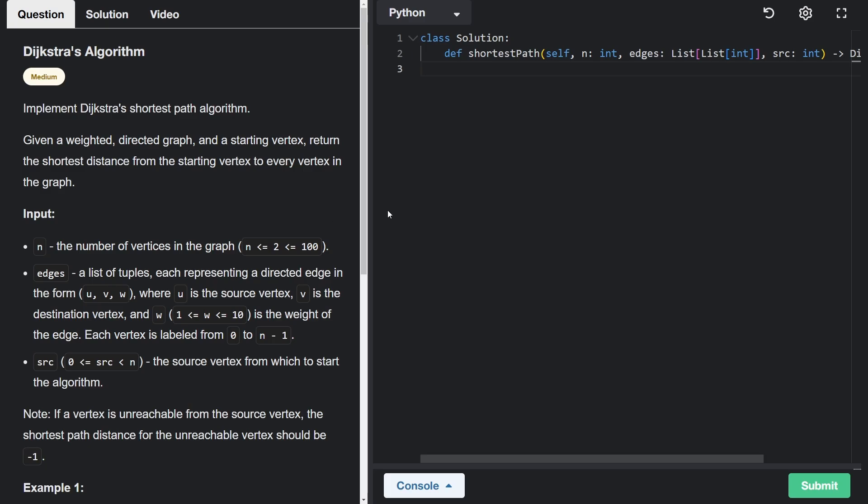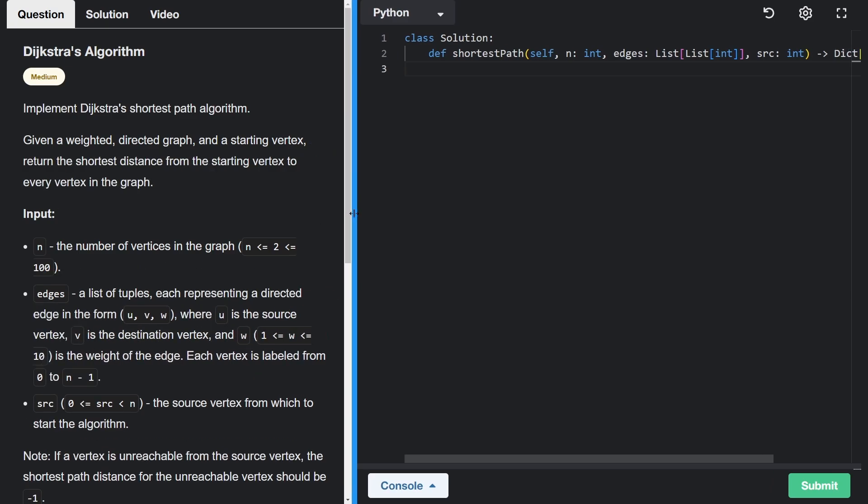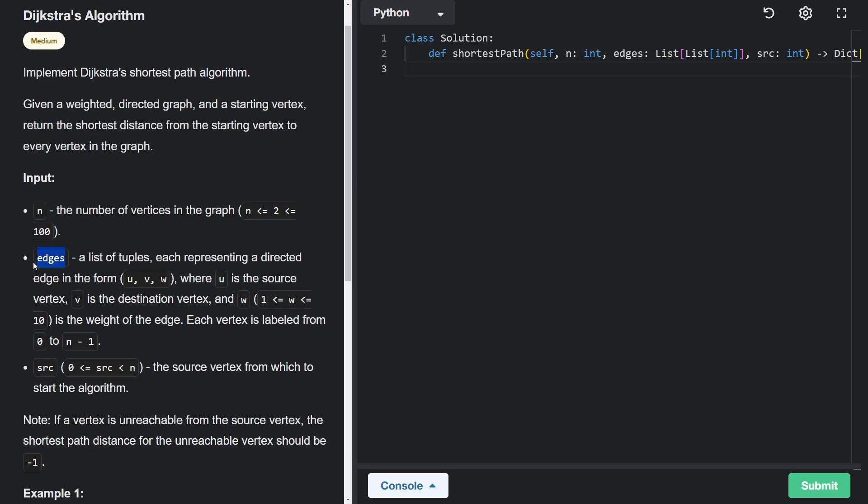There are a few parameters for our function: n, the number of vertices in the graph; edges, which is a list of tuples containing the source vertex, the destination vertex, and the weight; as well as a source node, which is one of the nodes we're starting from. Keep in mind that every vertex or node is labeled from zero to n minus one.